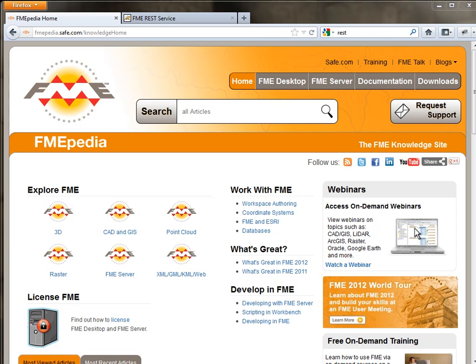Hello. In this video I'm going to talk you through developing applications for FME Server using the REST API. The REST API exposes many of the core functionalities of FME Server through a very simple to use and easy HTTP interface. Let's explore this further.